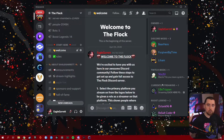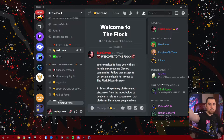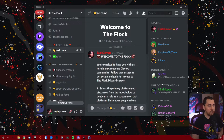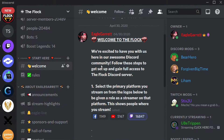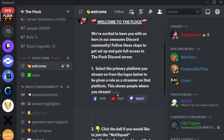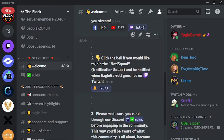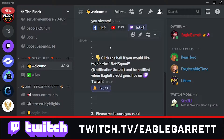Here we are in our Discord server called The Flock. If you'd like to check out The Flock, the link is down in the description — discord.gg/flock. In our Discord server, we have this cool welcome section, and under the welcome section you can select what platform you stream on if you're a streamer. And then underneath that we have this bell icon. It says click the bell if you would like to join the Noti Squad and be notified when Eagle Garrett goes live on Twitch.